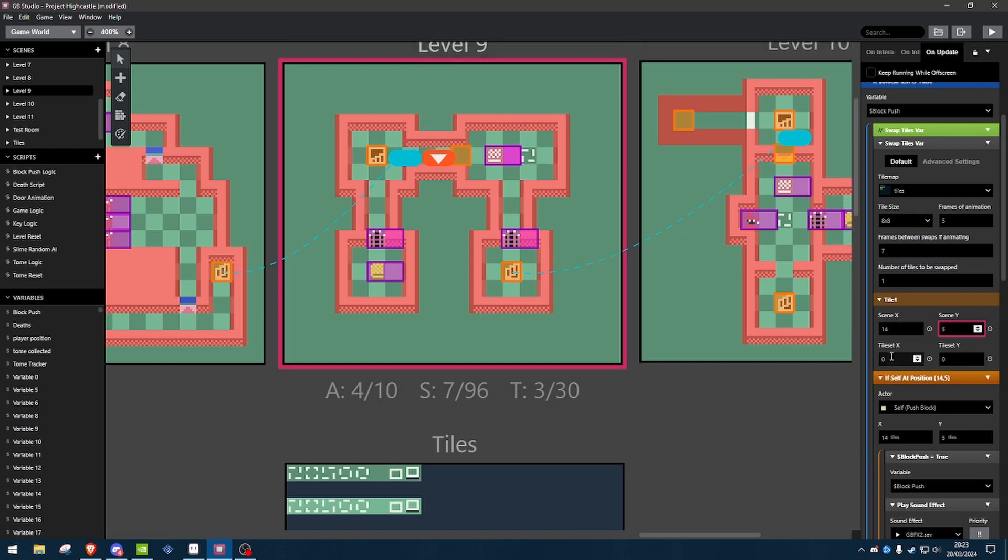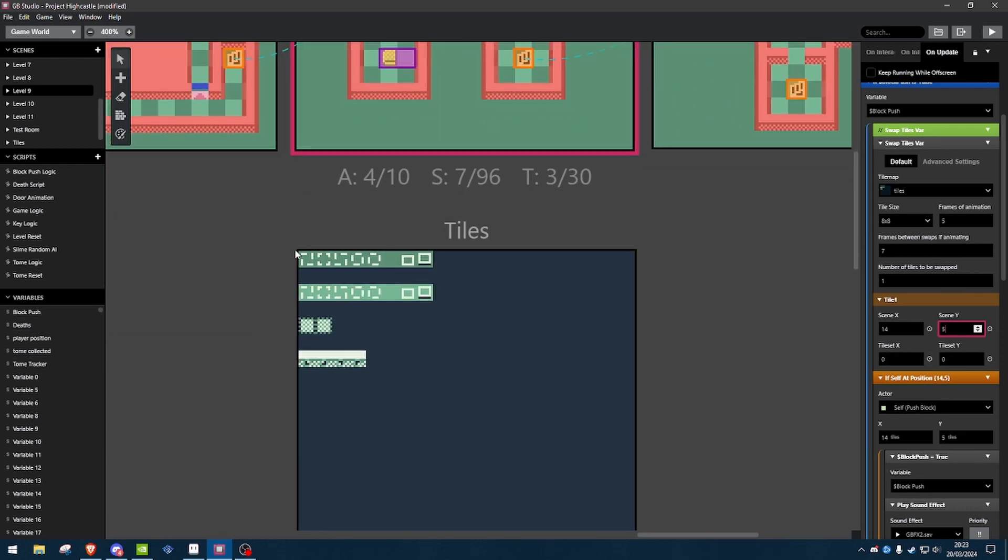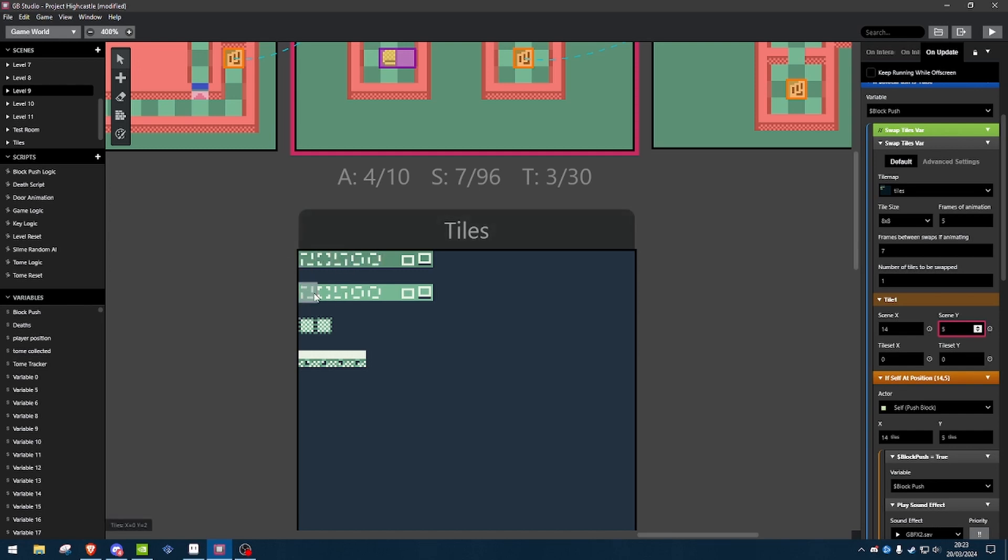And then we need to tell it where the tiles in this thing are, in this background that we want to animate. So, we want to use these ones here, but first I'm going to show you the error that can pop up. So, we're going to use these ones here. So, they start at x0, y2.